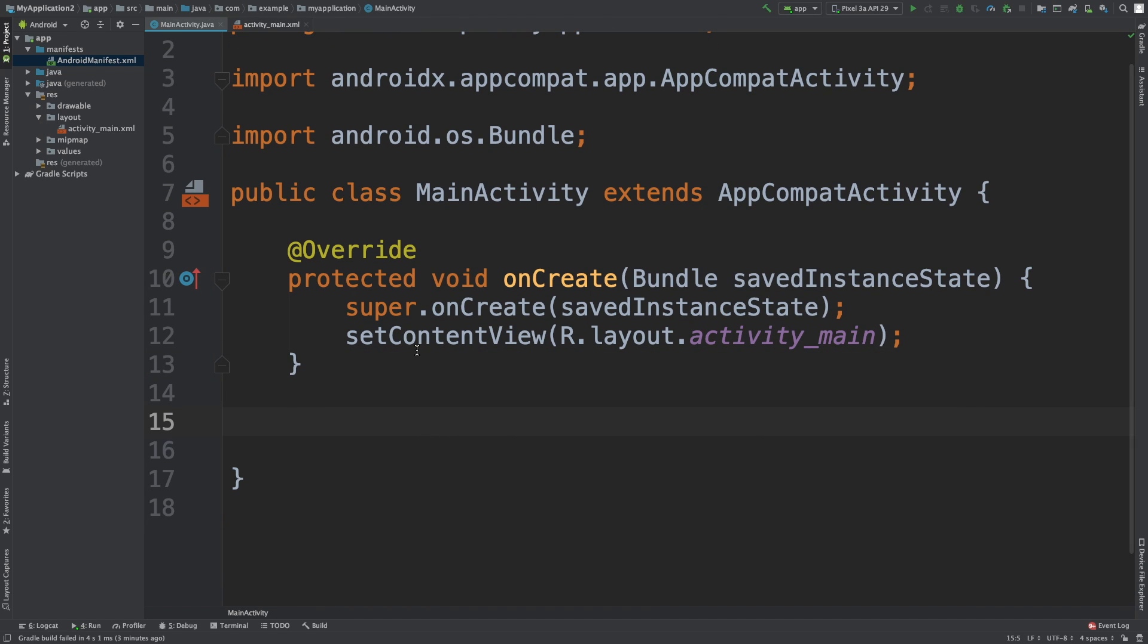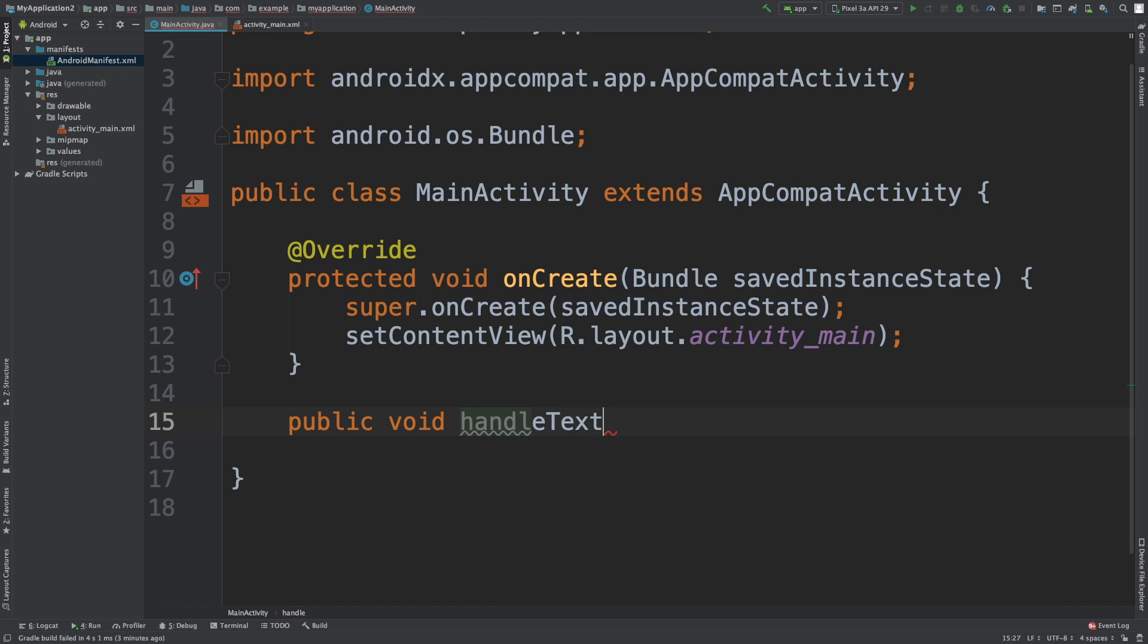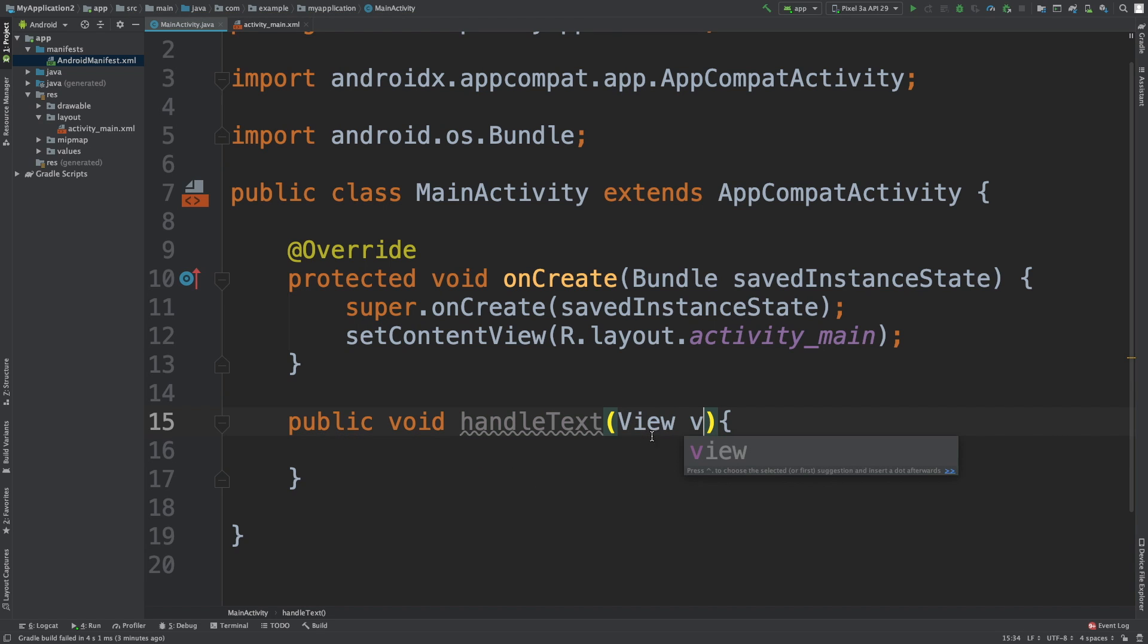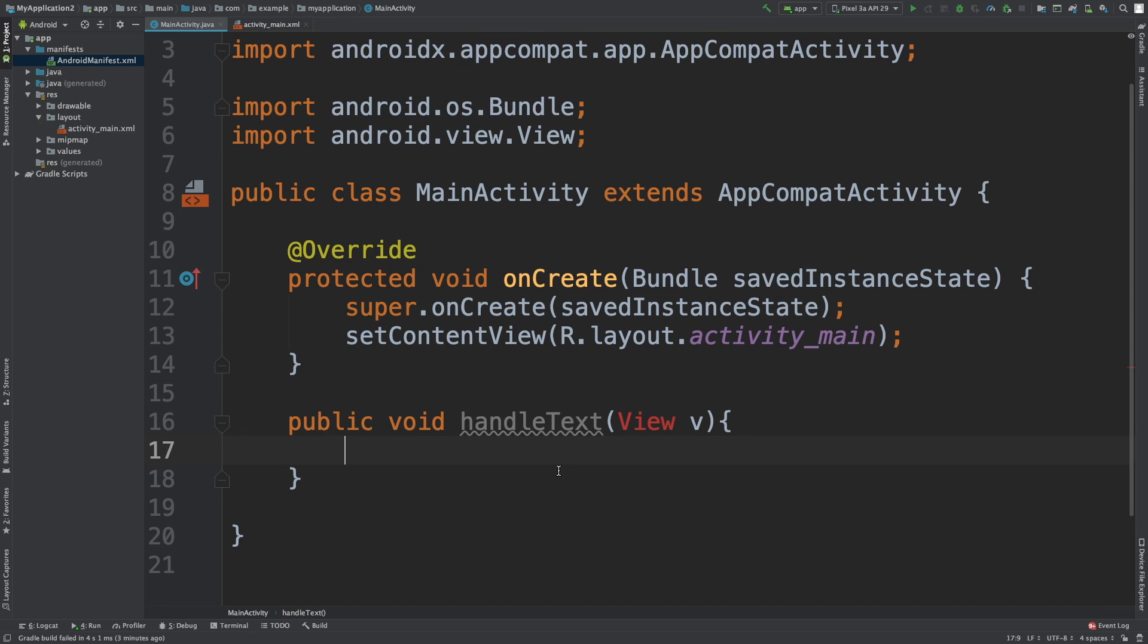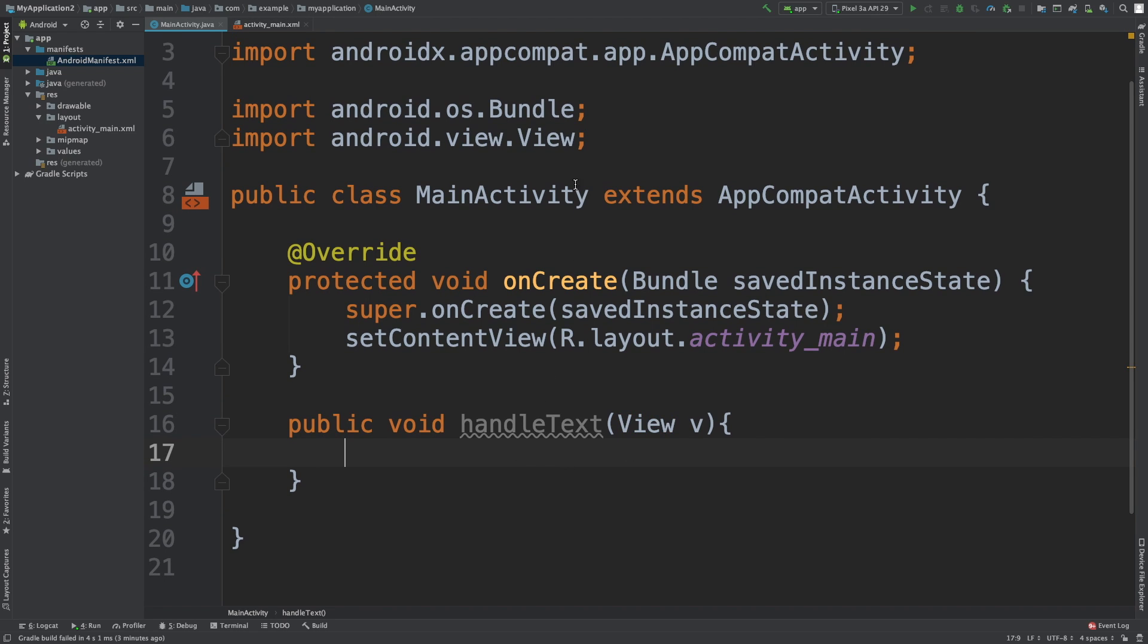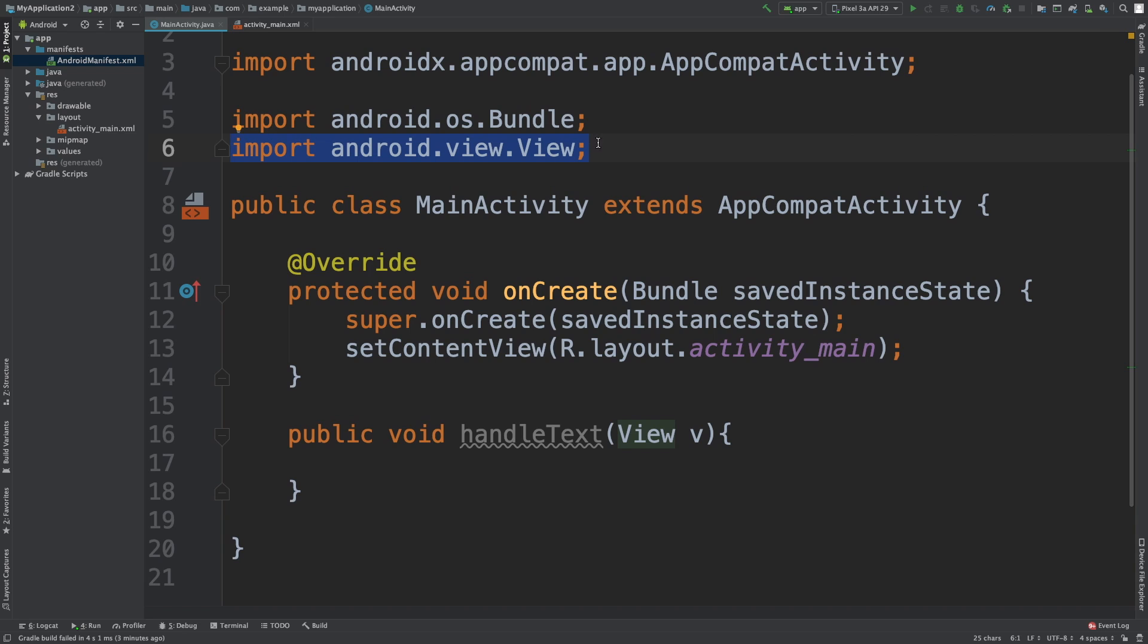All right, what we're going to do is we're going to create an event handler, public void. I don't even know what to call it. Man, that's the hardest part. handleText. And this is going to take a view, call it V, whatever you want to call it. And you notice that it automatically imported this for me, but if yours did not, type that out. I showed you guys how to enable that in an earlier episode.